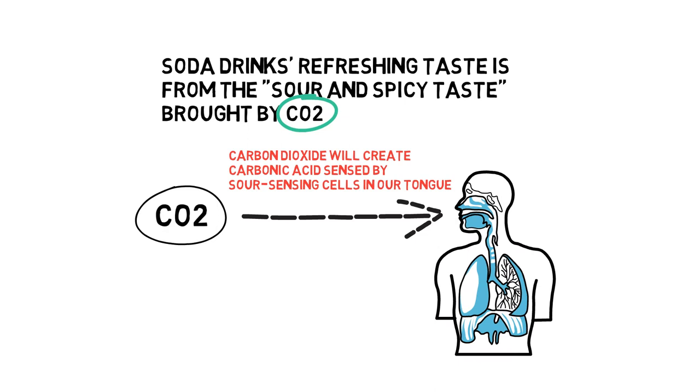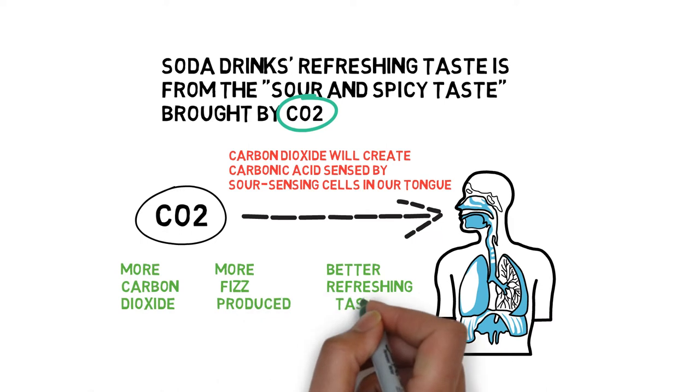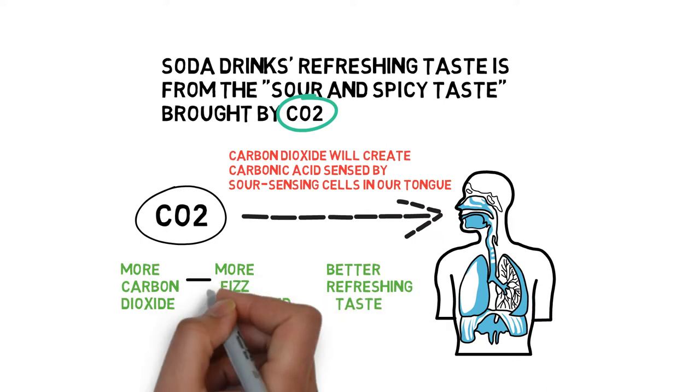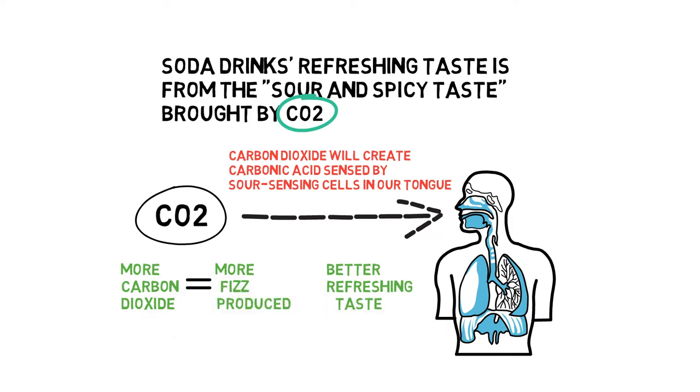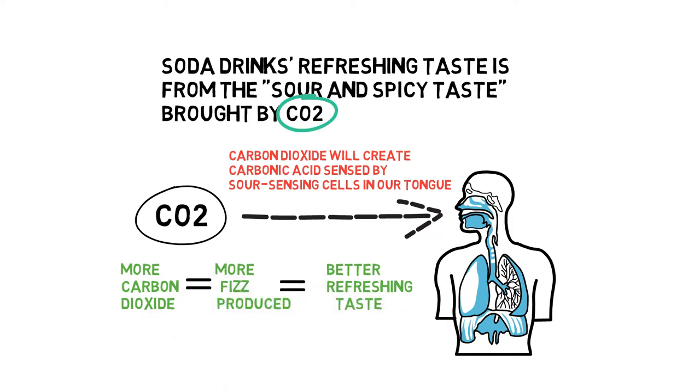The amount of fizz will be determined by the volume of carbon dioxide. The more carbon dioxide contained in the water, the more fizz will be generated and the better the refreshing taste will be sensed by our tongue.